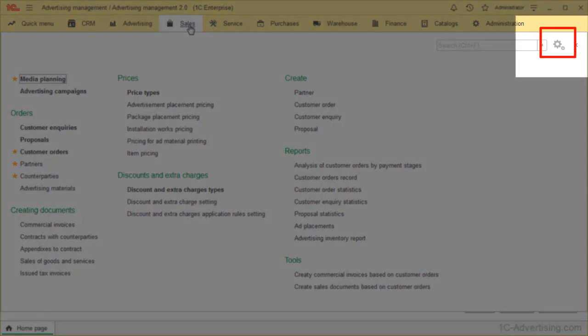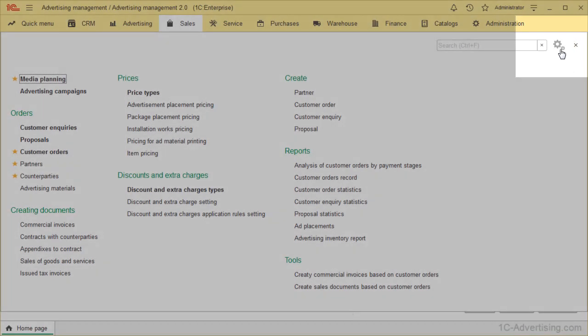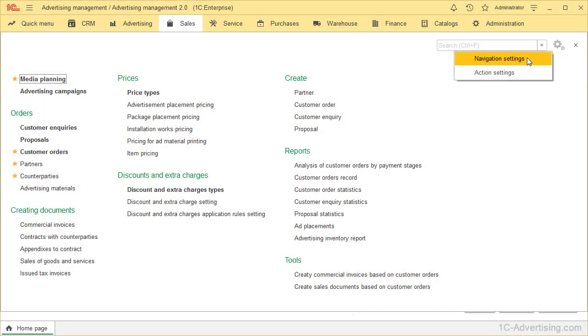Every section has a special icon called Settings situated in the right corner. There, you can choose between two options. Let's start with the first option, Navigation Settings.